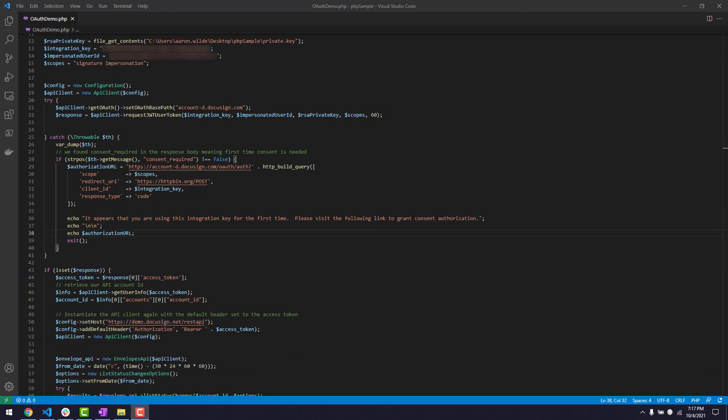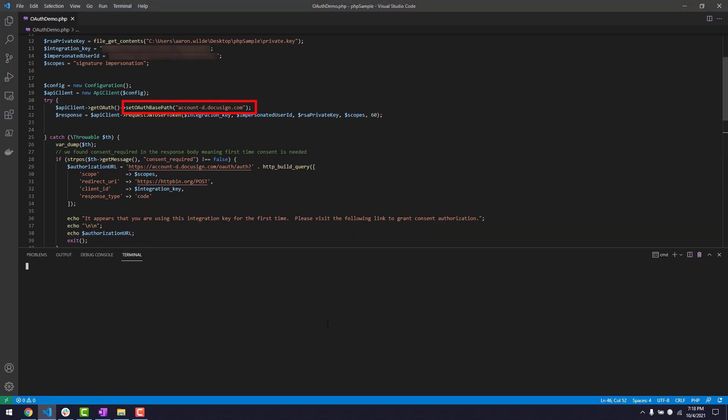I'll also need to set a base path for the authentication service. This path differs depending on whether your app is in the development environment or in production. I'll use account-d.docusign.com.